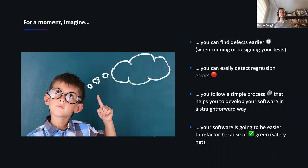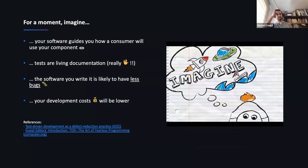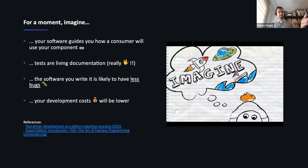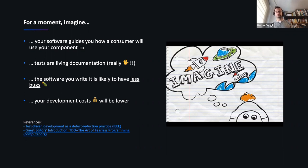TDD will help you see how to refactor your code because you'll have a safety net that provides safety for applying changes — if something fails, your test will tell you. By building the test first, you're designing your API before somebody else consumes it. Tests become living documentation, and the software is likely to have fewer bugs. There are two abstracts already verified by numbers showing development costs will be lower.